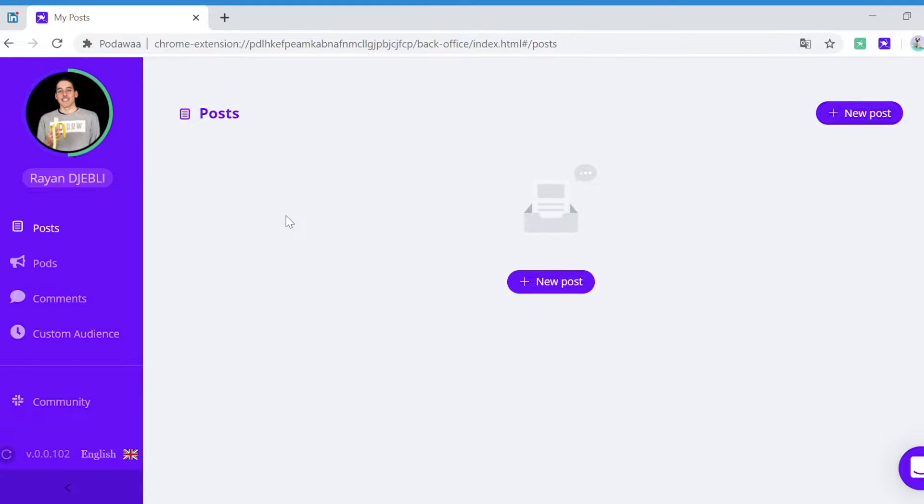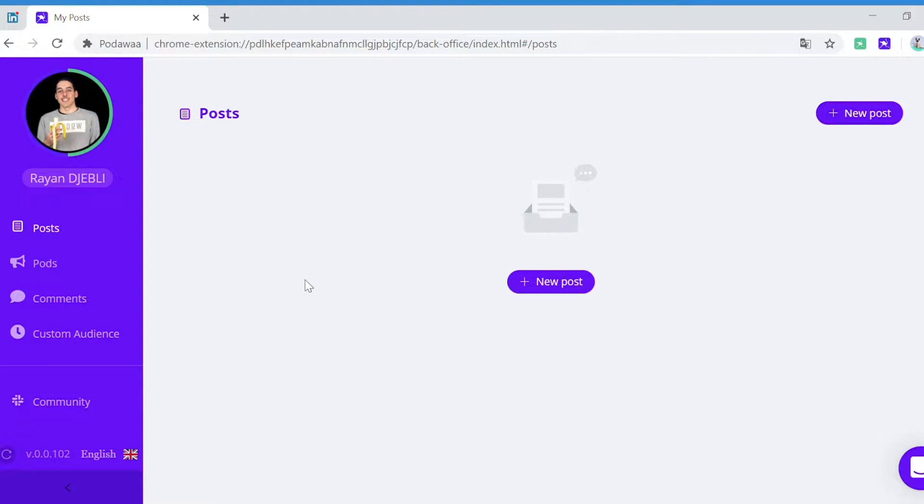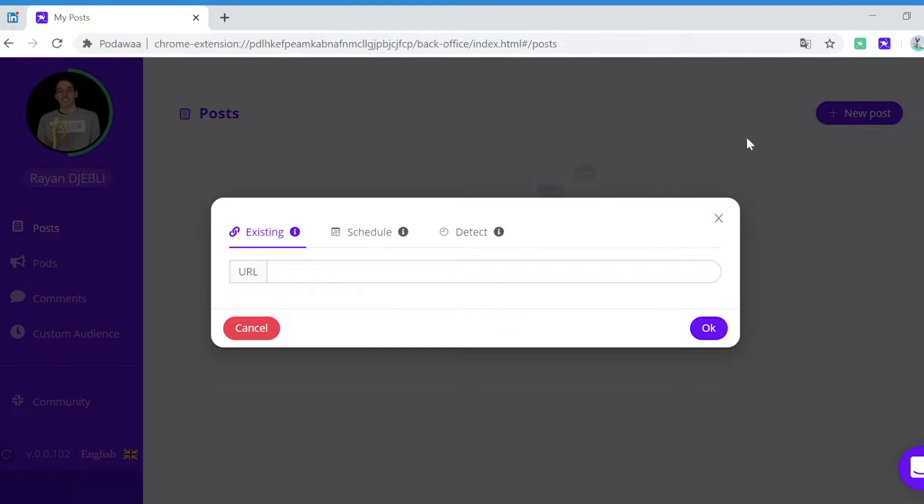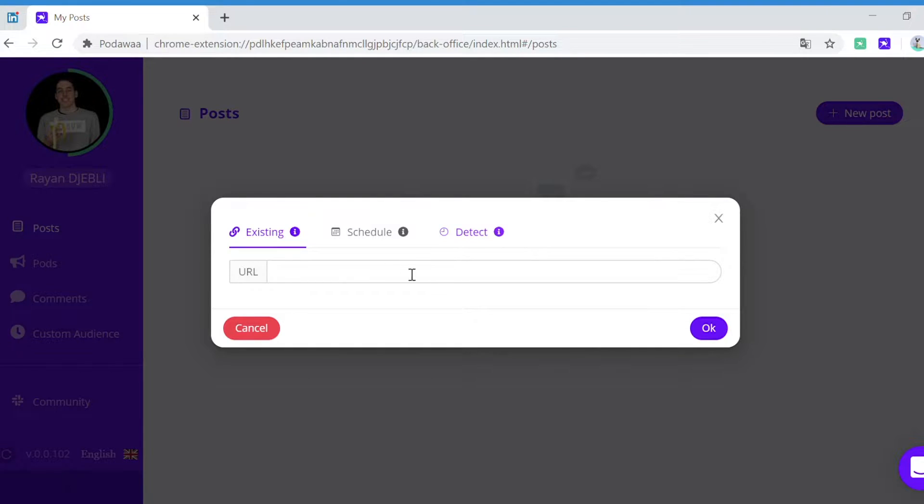Hi everyone and welcome to Podawa. In this video we're going to see how to create your first post and engage on this post. So with Podawa, in order to engage on your post you have three possibilities.